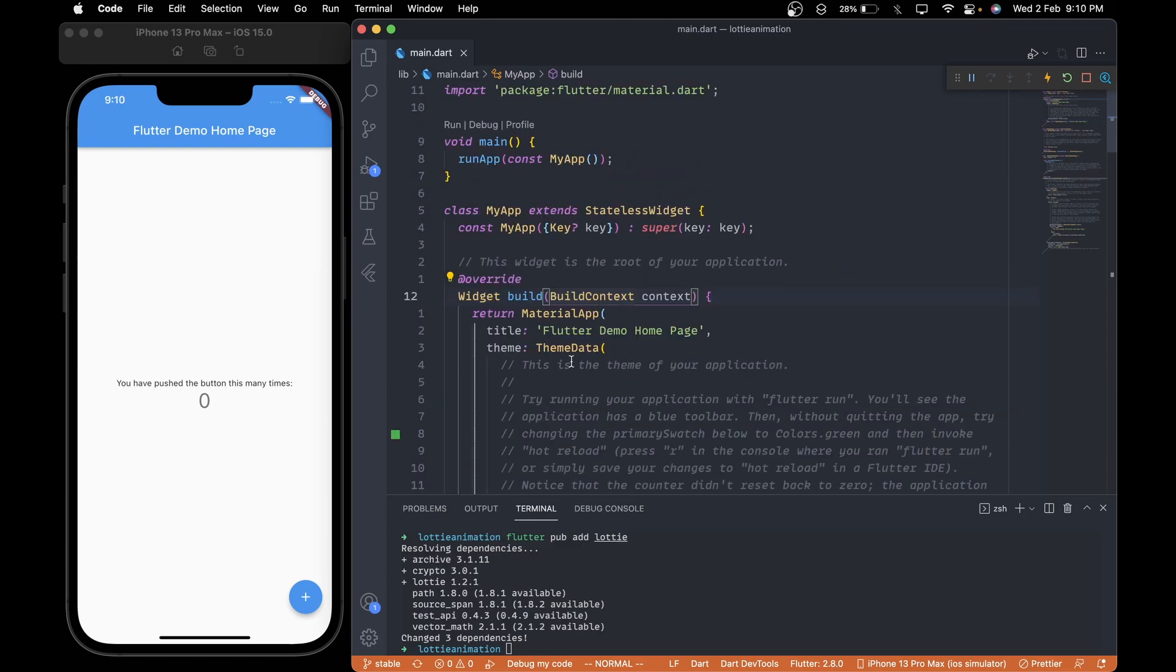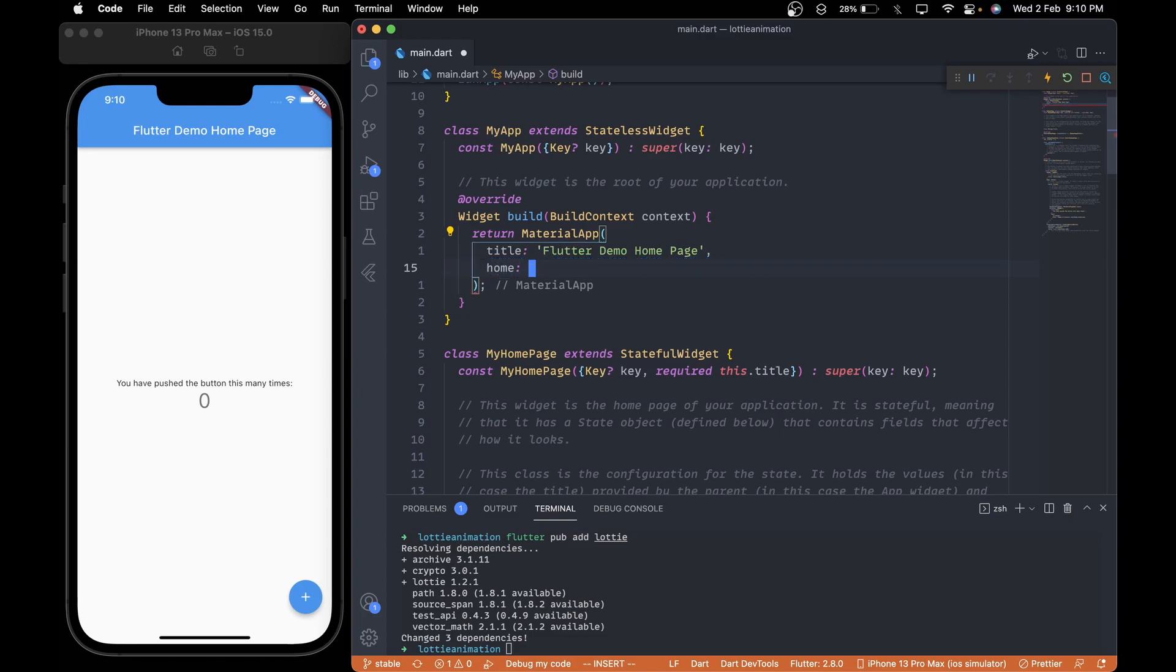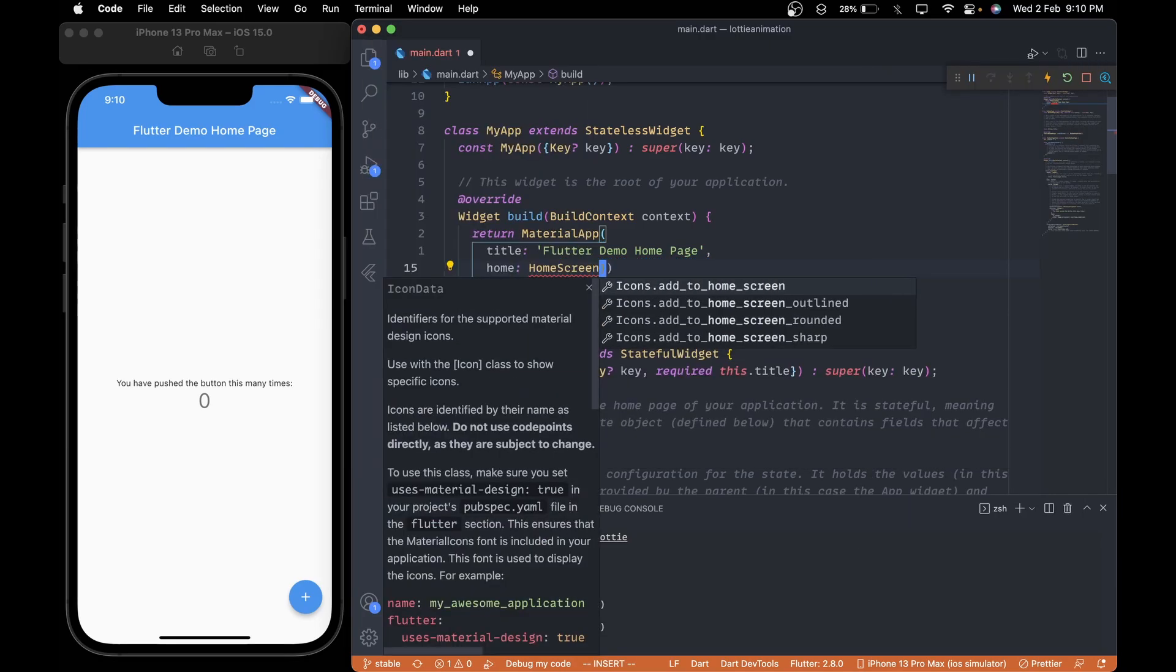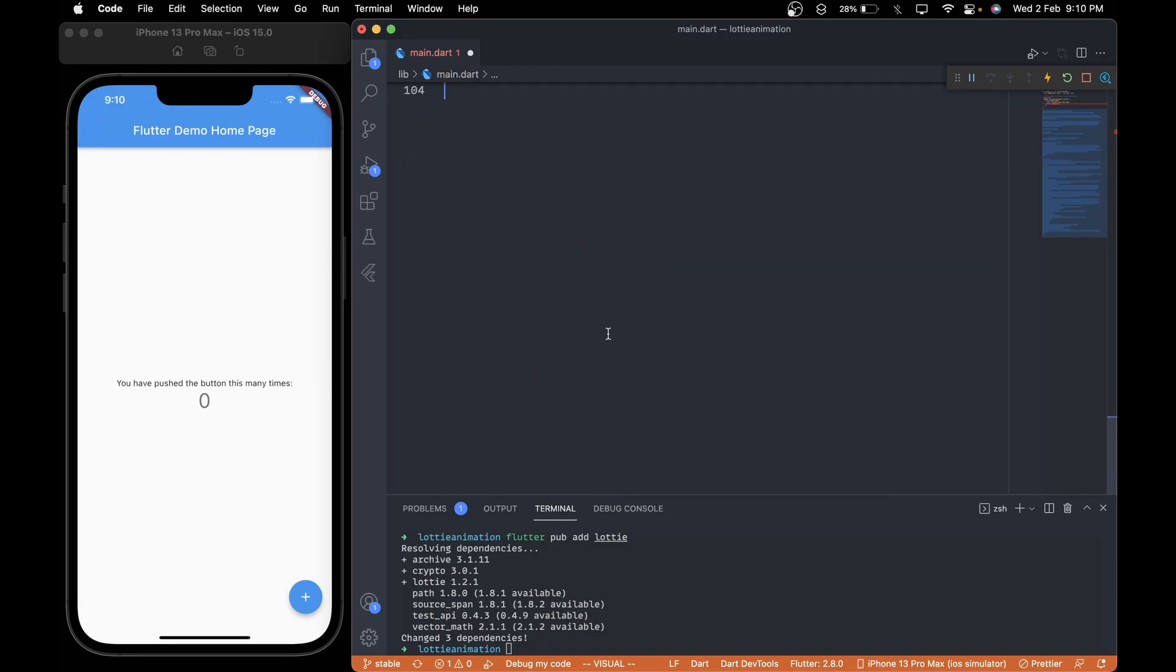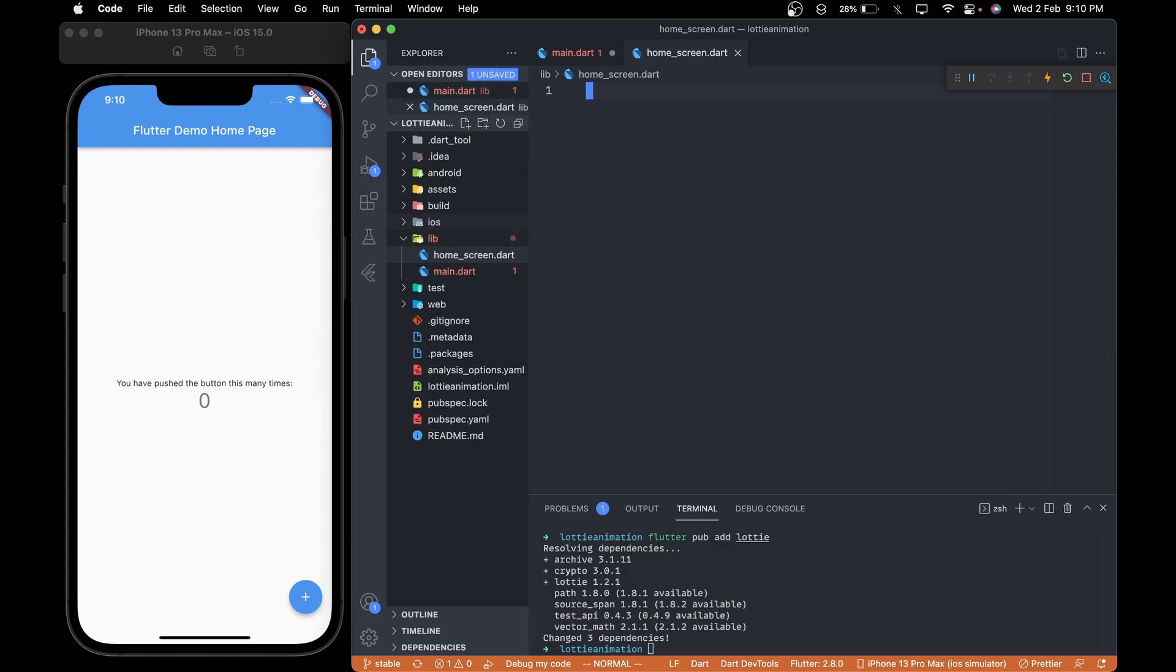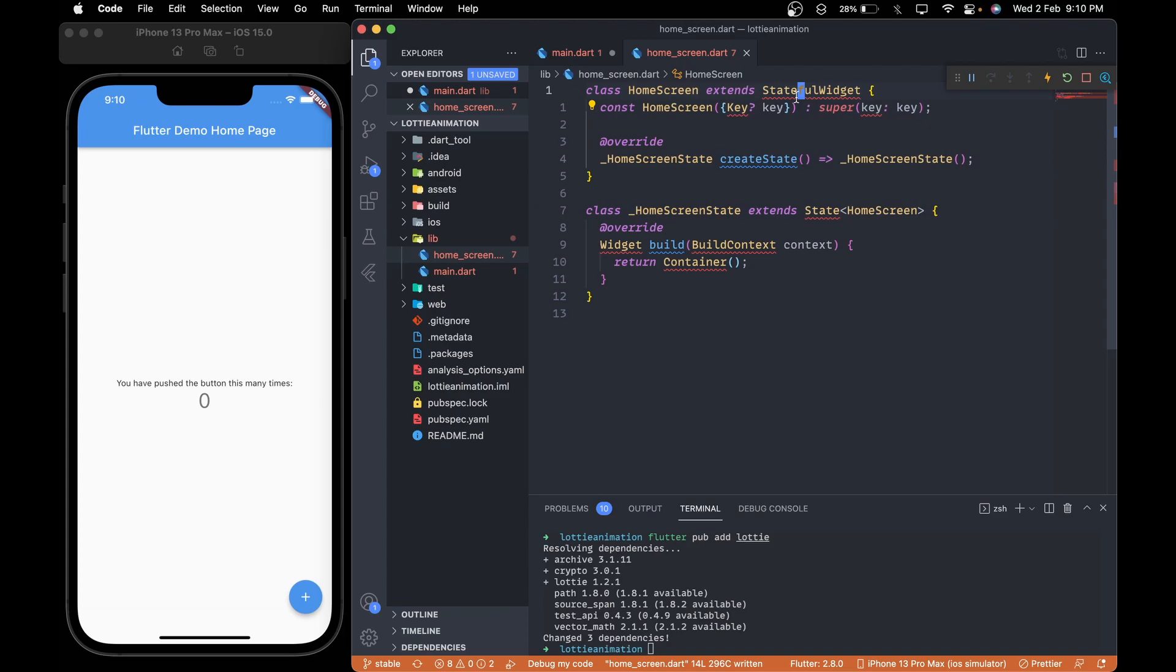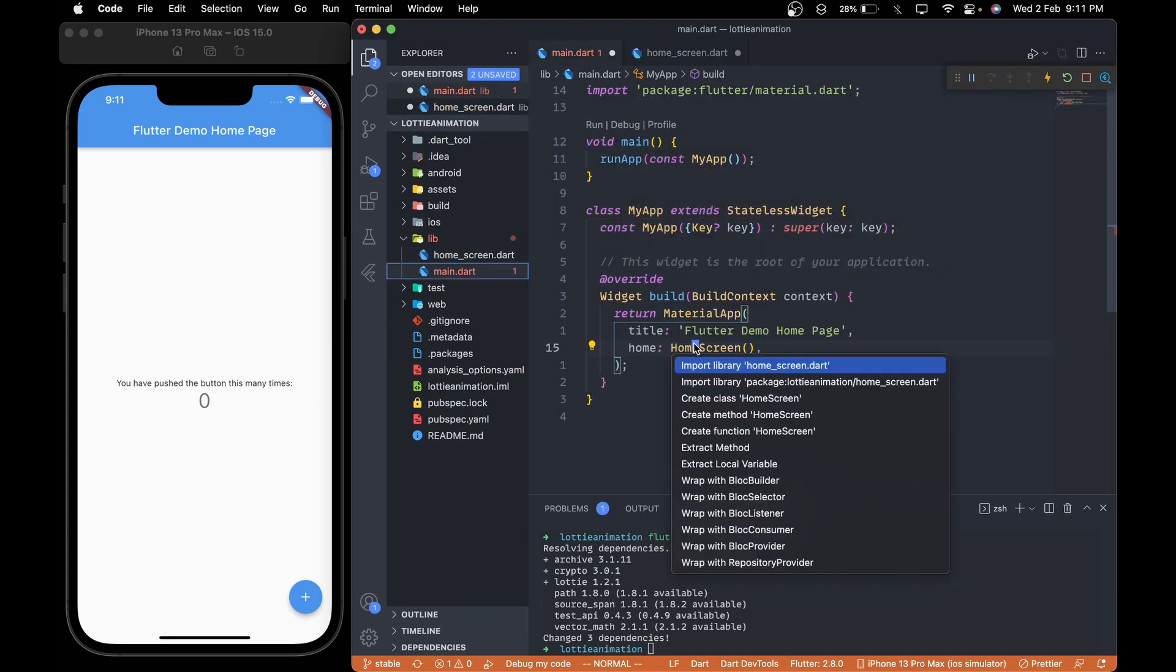we will remove this default theme data. Inside home, we will remove this and pass a new home screen widget, which we will create in just a second. But before that, let's remove this my homepage widget as it is of no use. Then we are going to create a new homescreen.dart file. Inside it, create a new stateful widget named homescreen and import our packages. Also import the homescreen from the main.dart file.